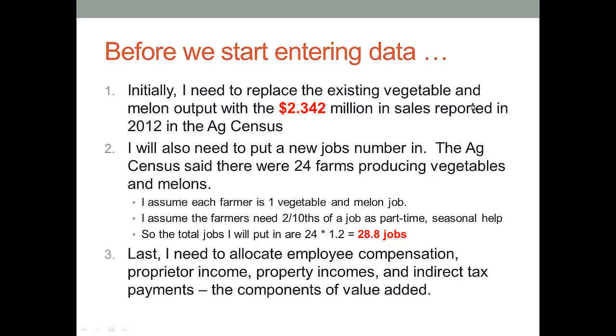Next, I need to allocate the employee compensation, proprietor's income, property incomes, and indirect tax payments. All of those components of value added. I need to allocate that information into the model, as well.